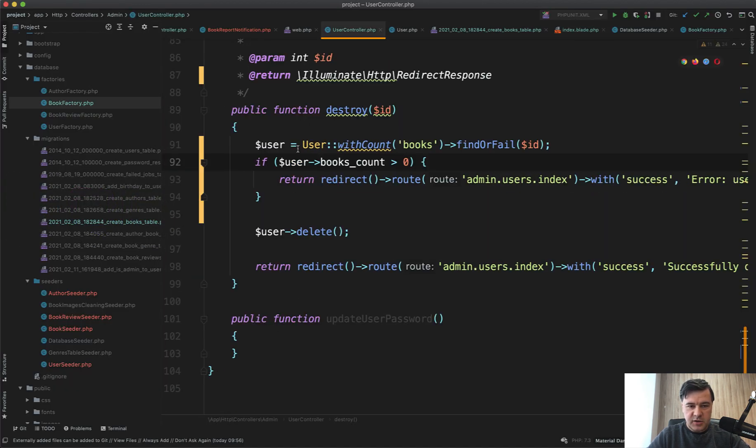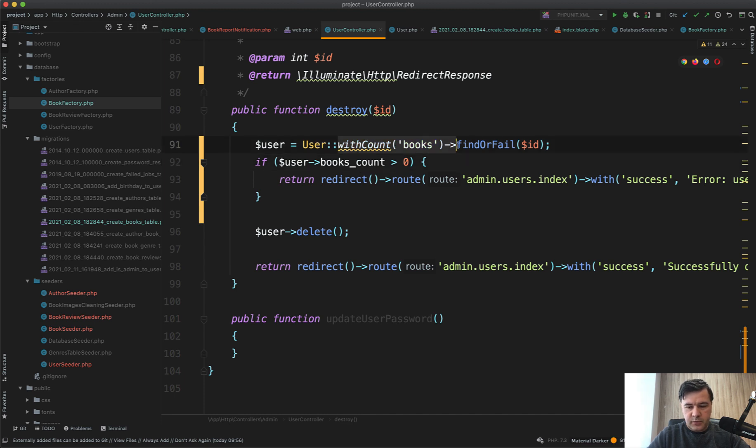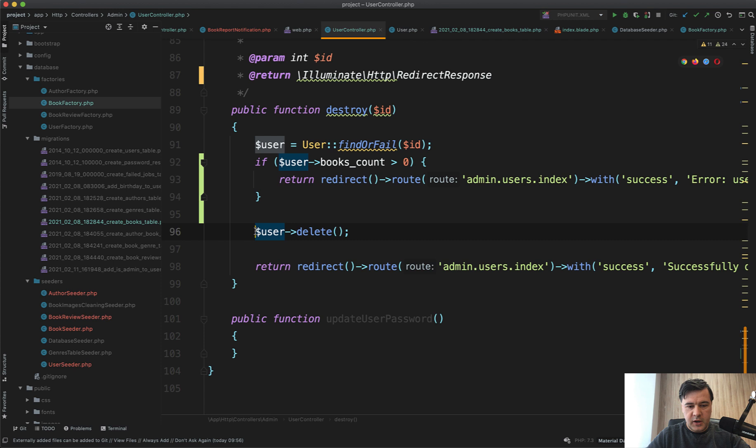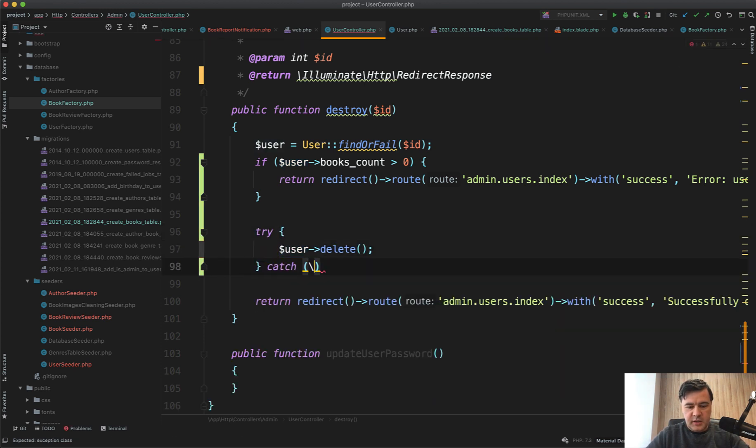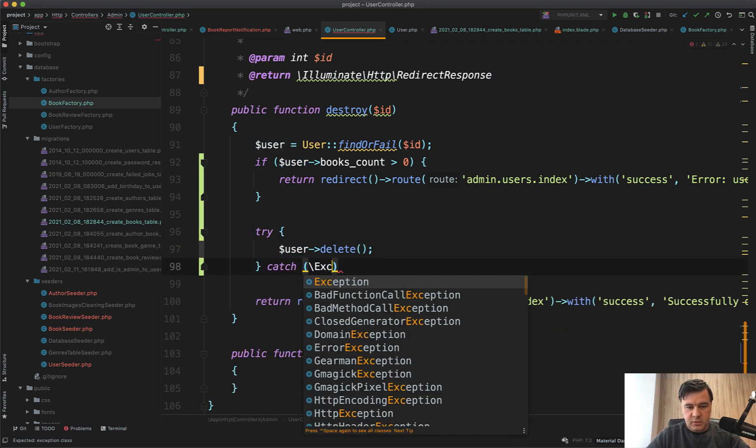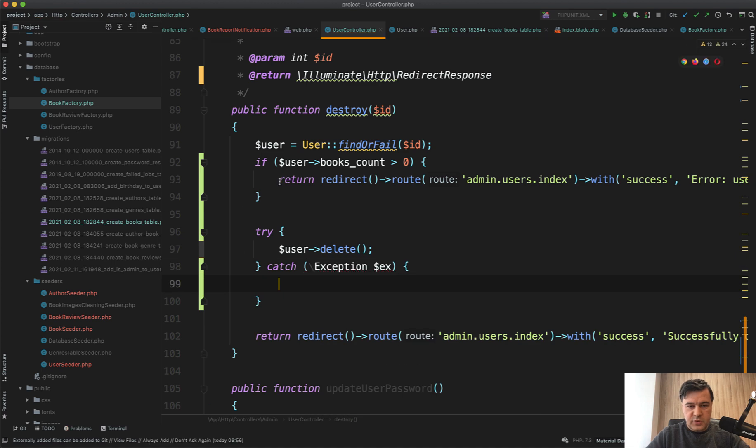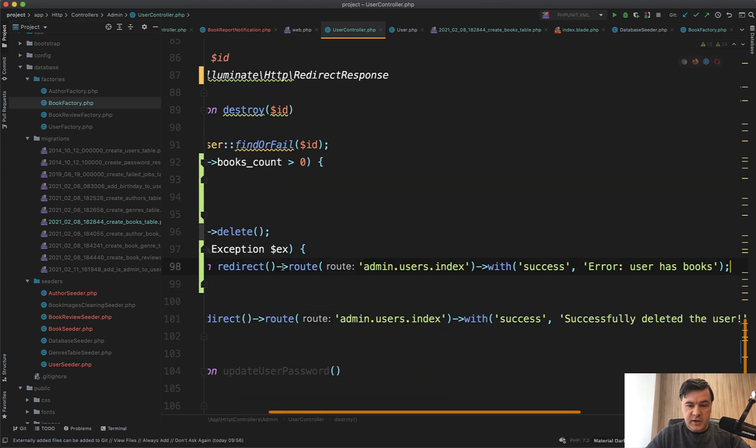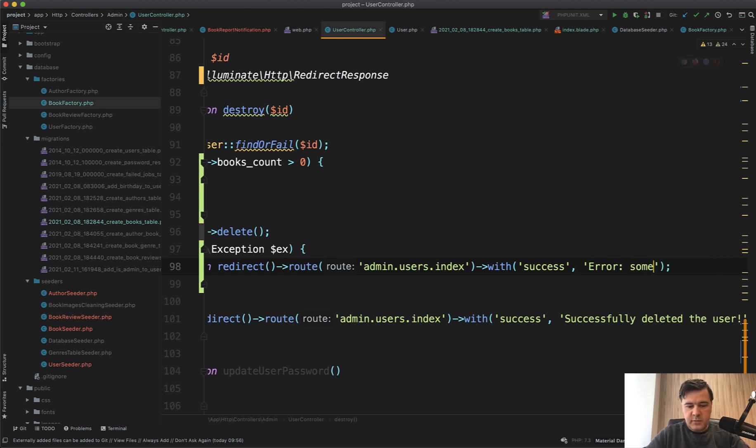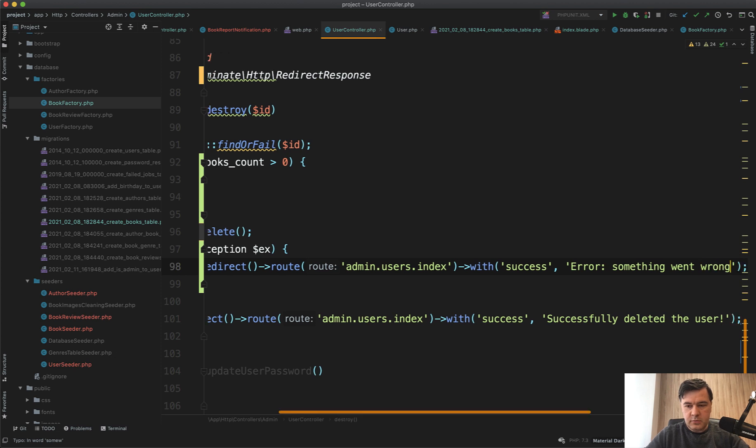Or you can use for example try-catch here. So not just user->books()->count(), but load the user and do try { $user->delete(); } catch (any exception) { return redirect back with error 'user has books' or any general error 'something went wrong'.